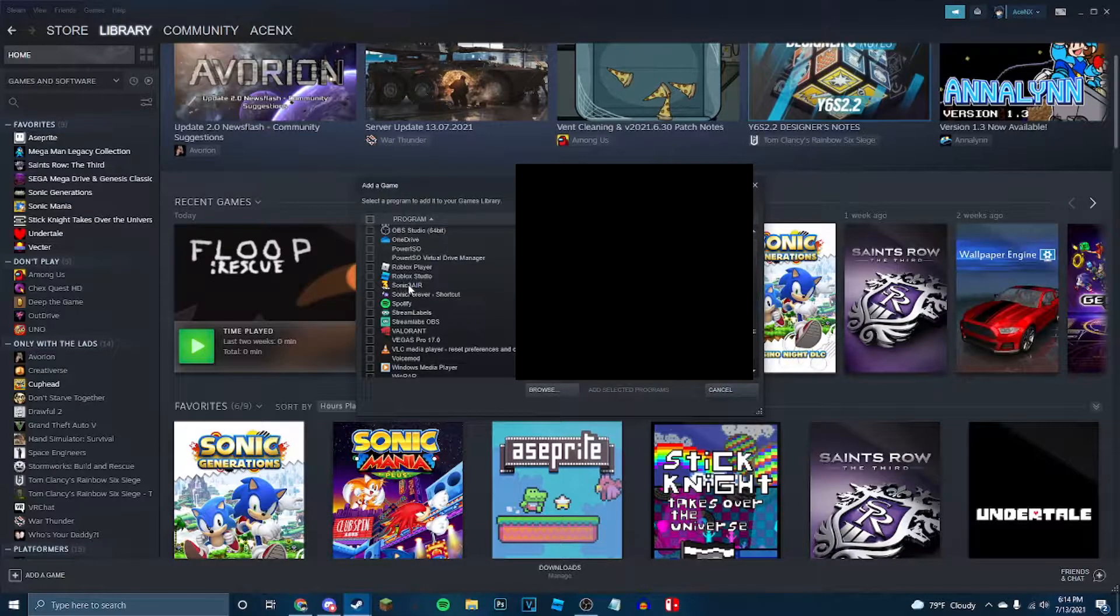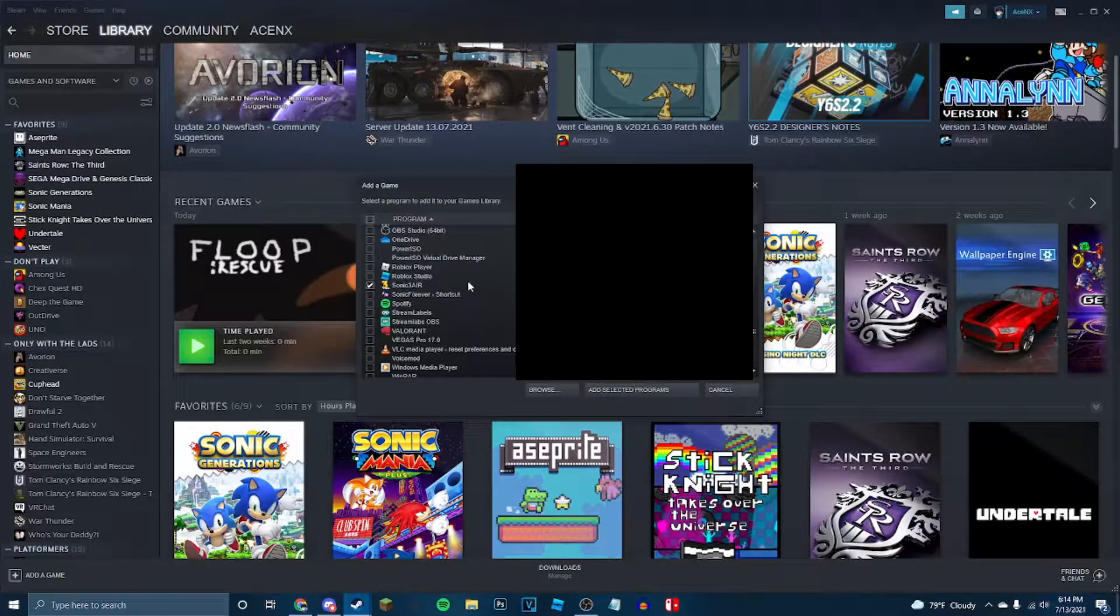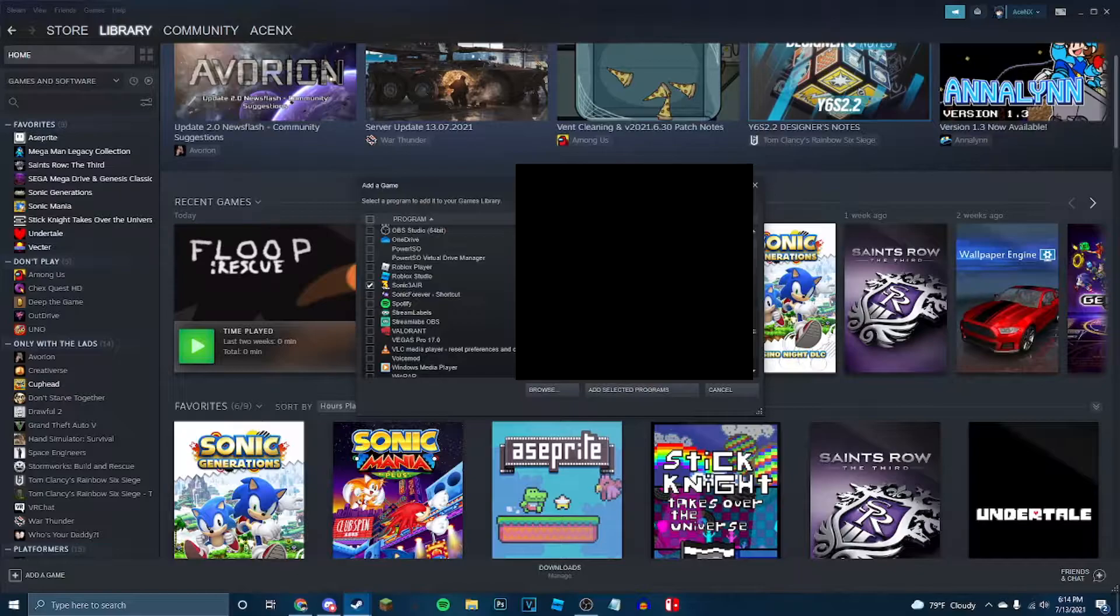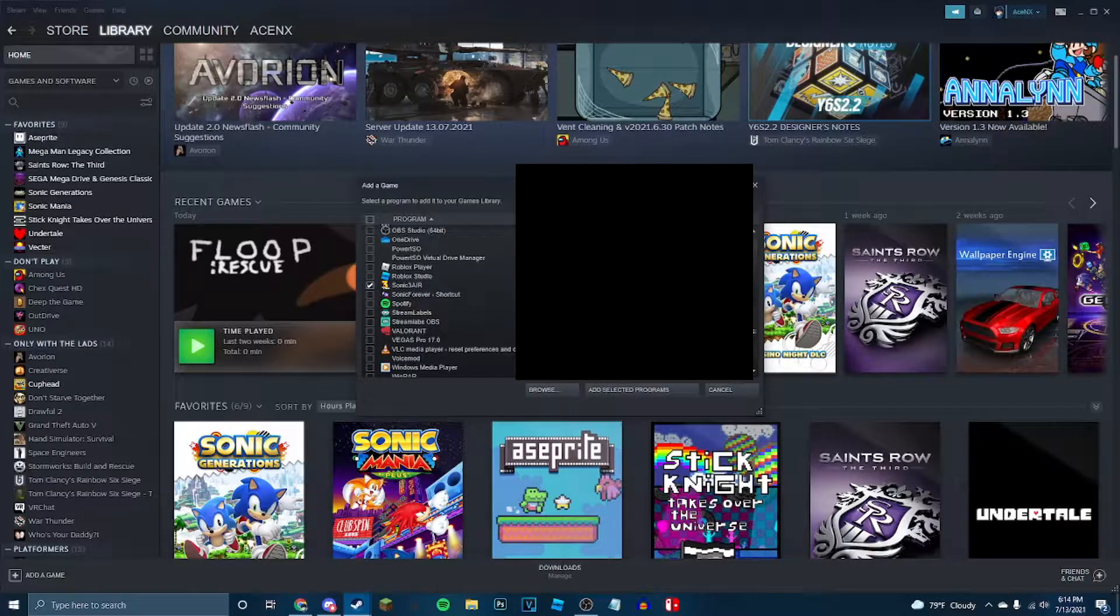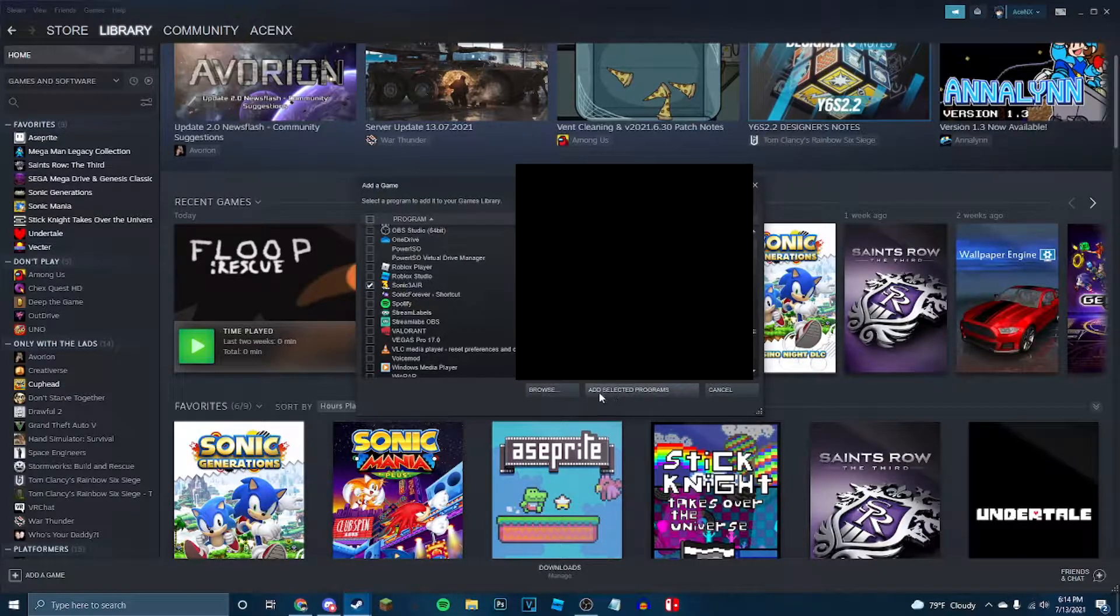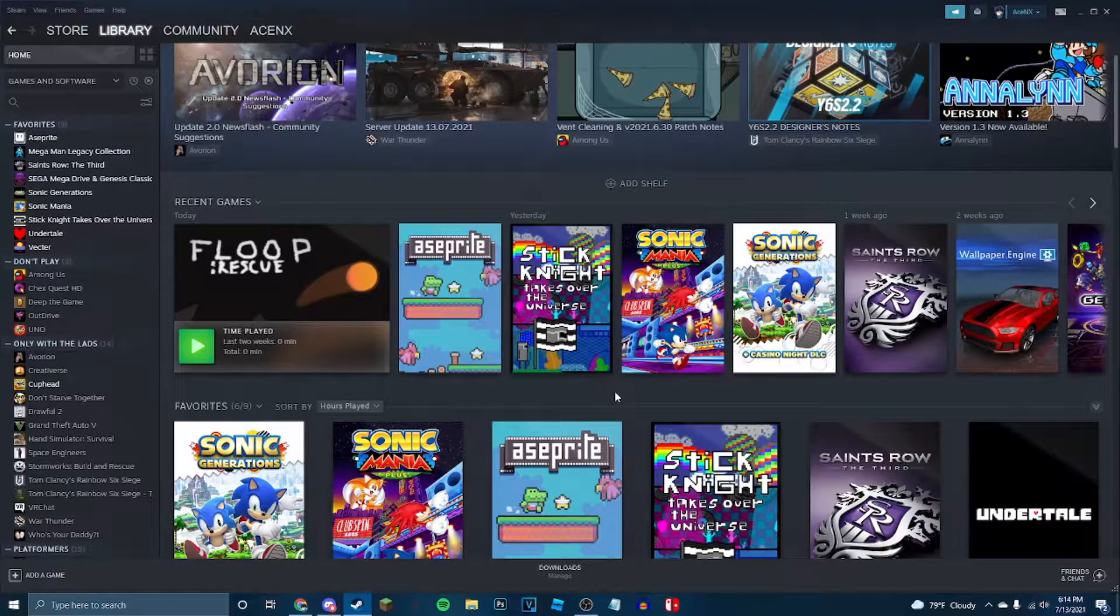So here you're going to look for Sonic 3 Air, which for me is right here. This is going to be blurred out, because I don't need you guys seeing my files. So, you go add selected programs.